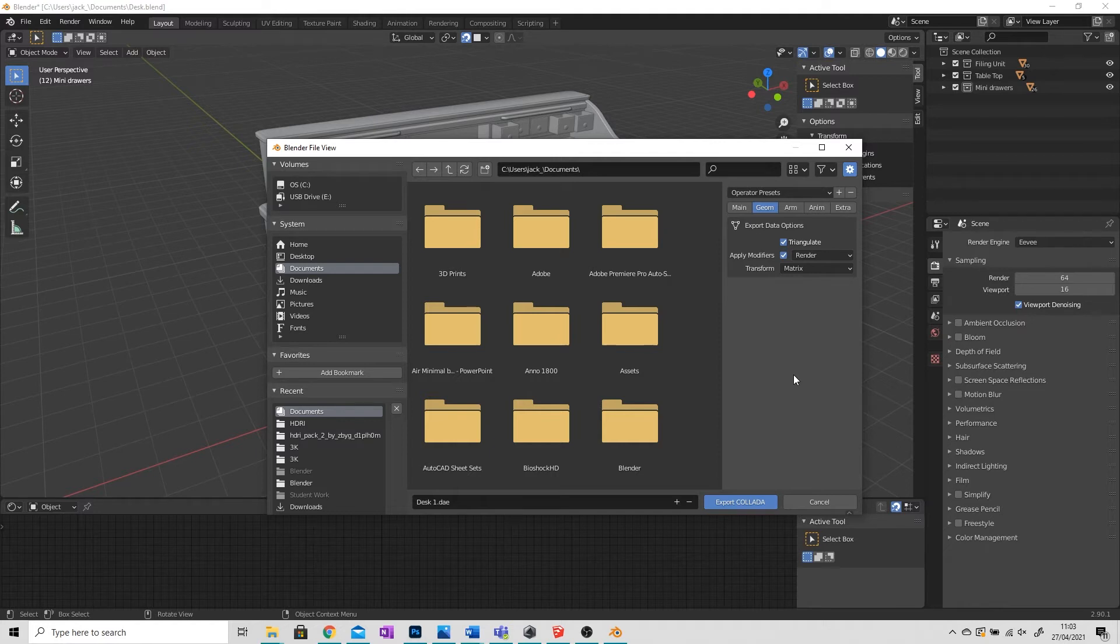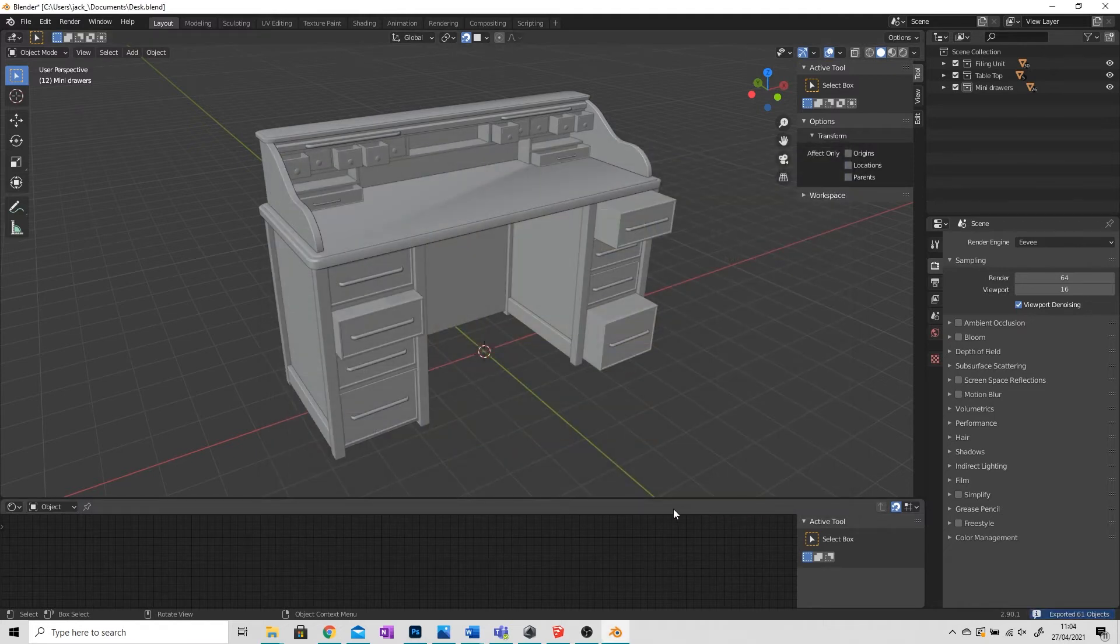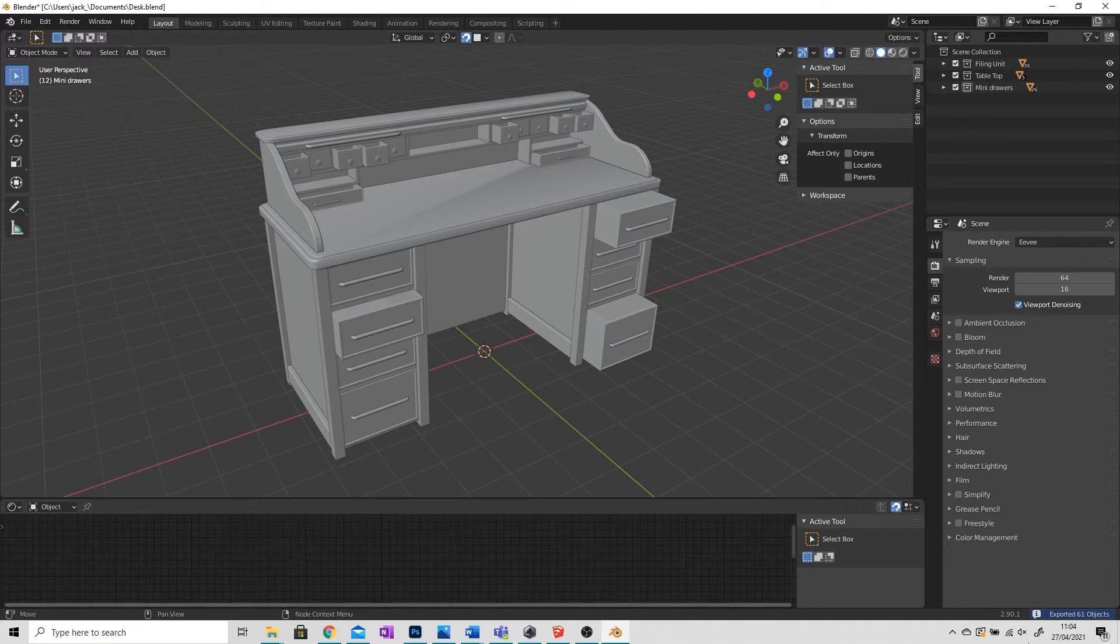Once you've done that, export Collada. You can see in the bottom right hand corner I've exported 61 objects and that's all complete.